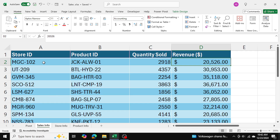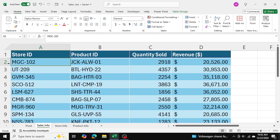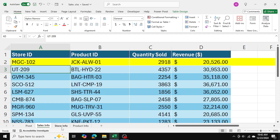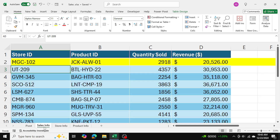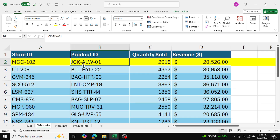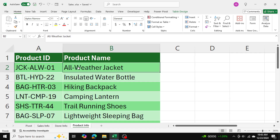For example, this store MGC102 — if we look at the store info, we can see this store is called Mountain Gear Co. and it's in the Western Highlands region. And similarly, if we look at the product ID JCKALW01, and search it up, this is the all-weather jacket.